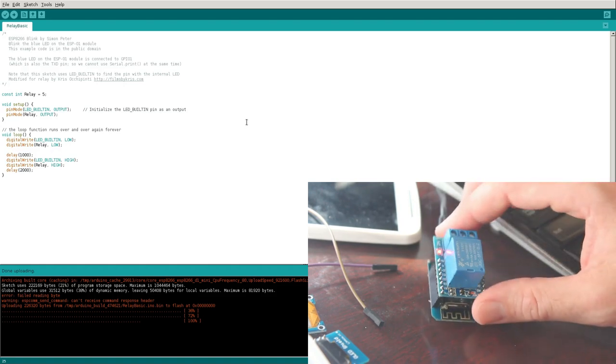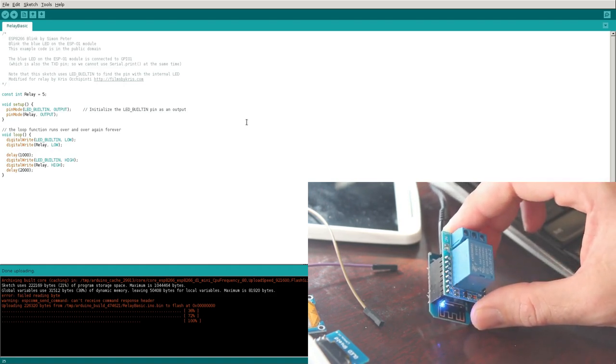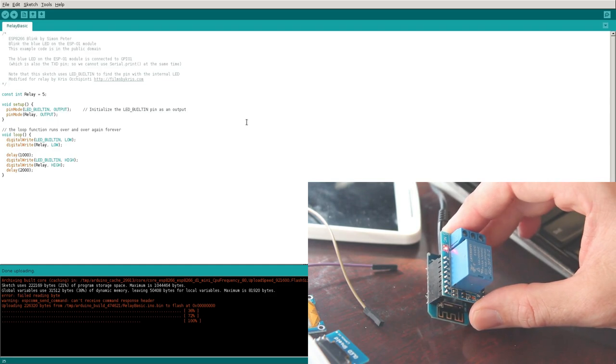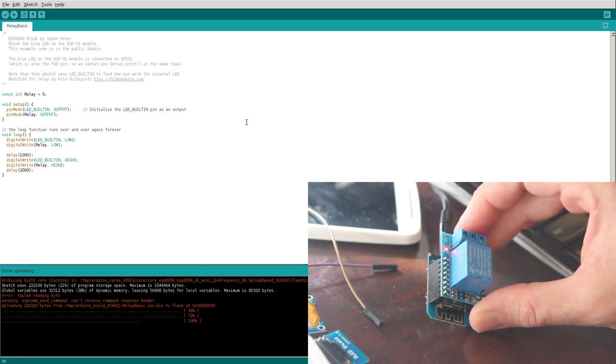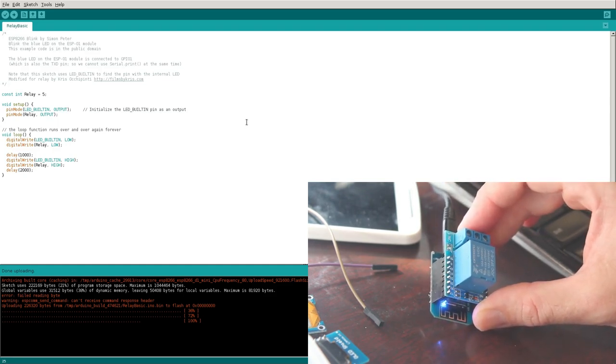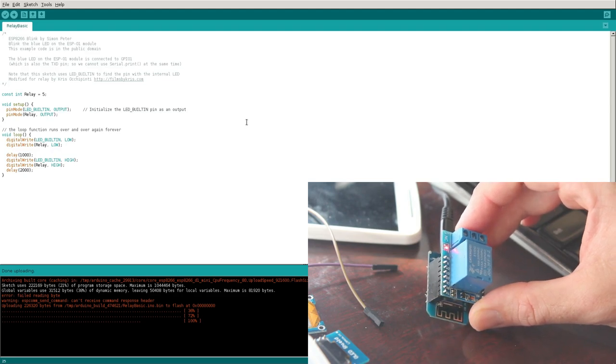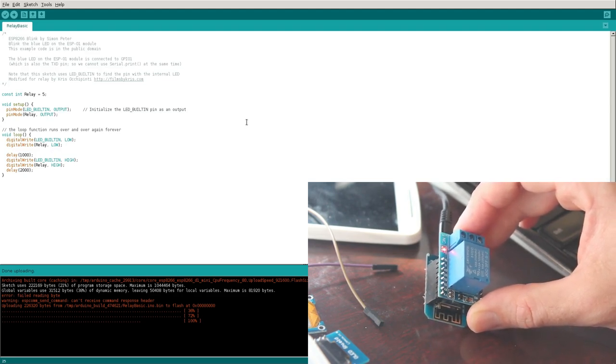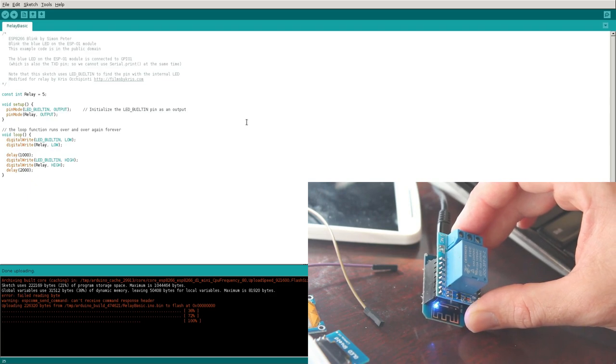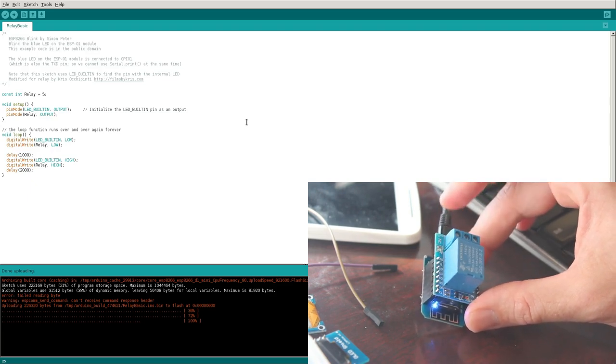But as you can see and hear, it turns this relay, it sends a signal to turn on. I'm going to say on for two seconds, and then it turns off. And a second later it turns back on again. So it's going back and forth.